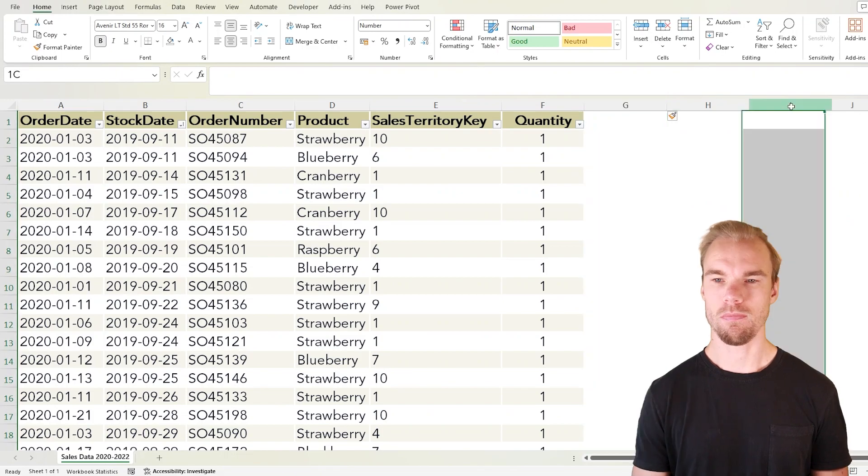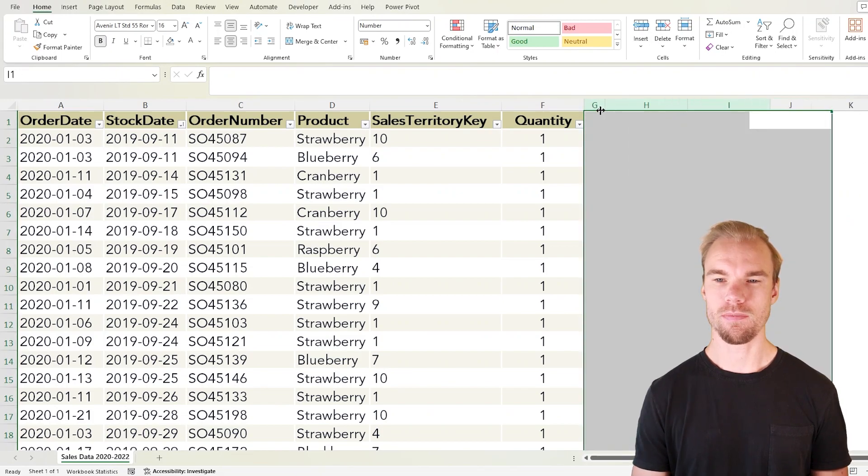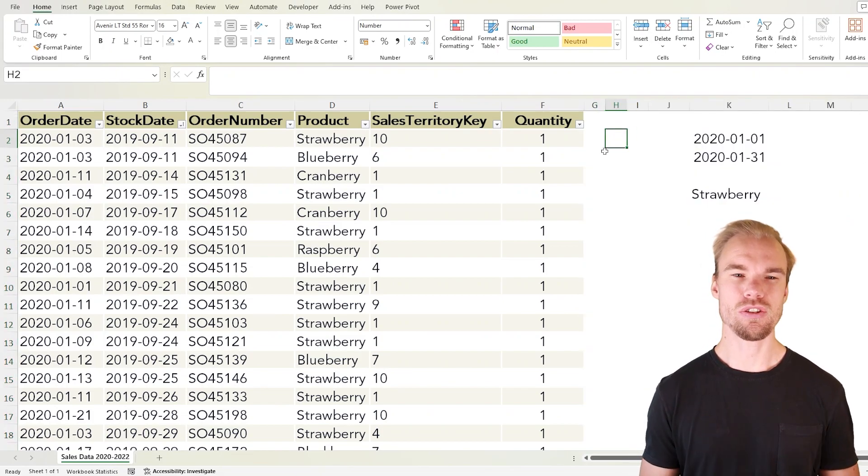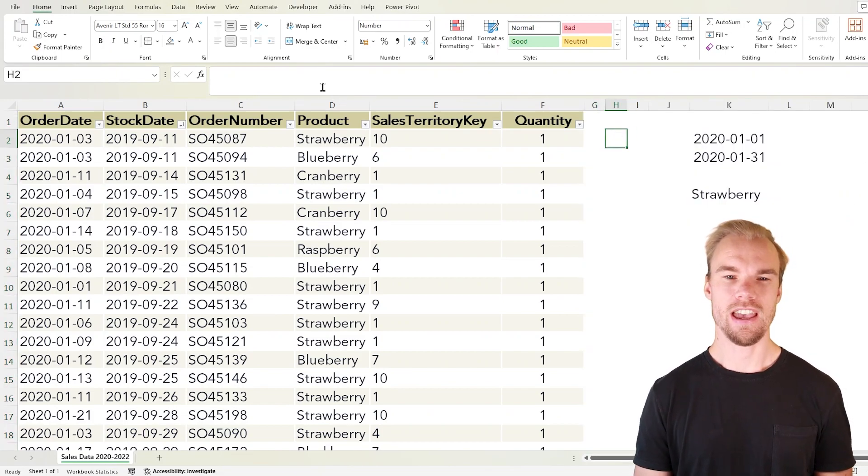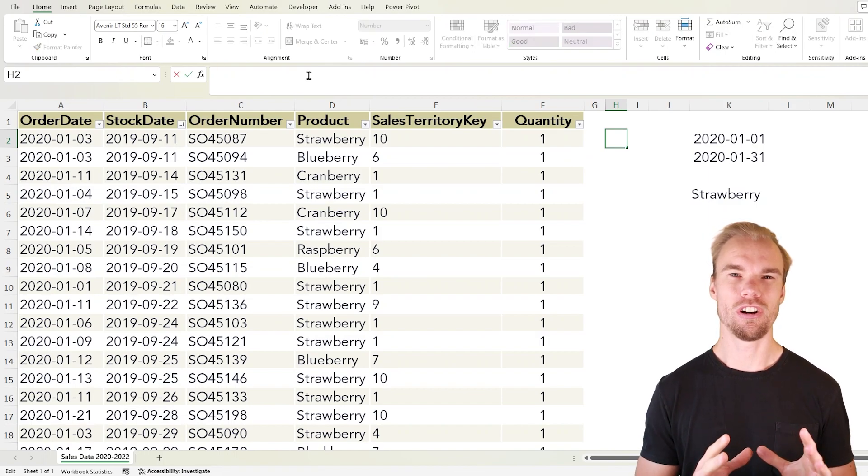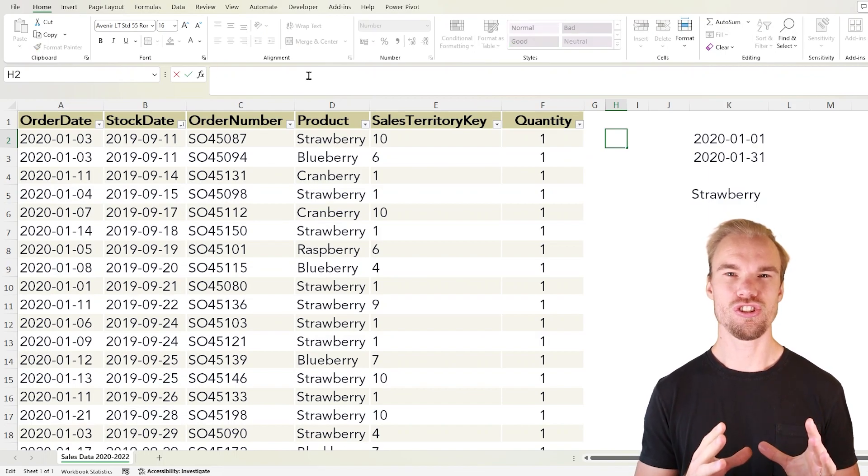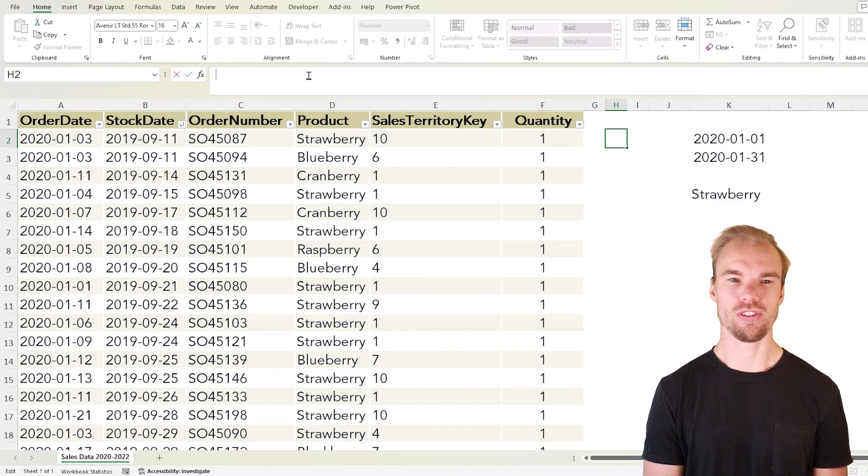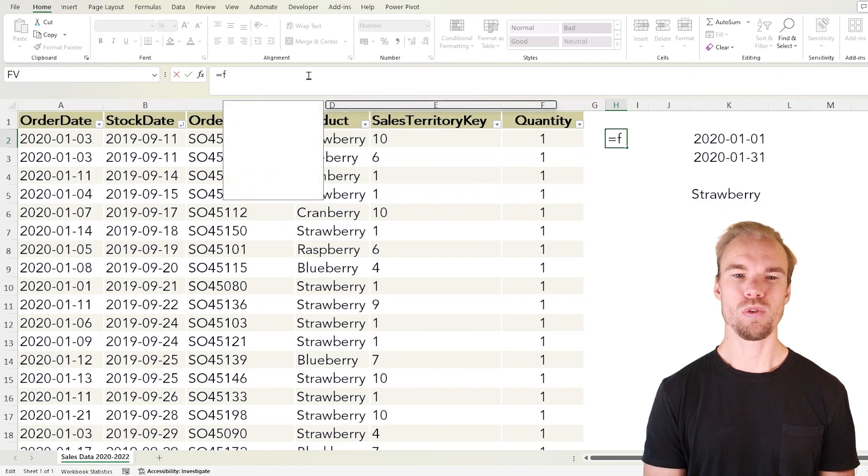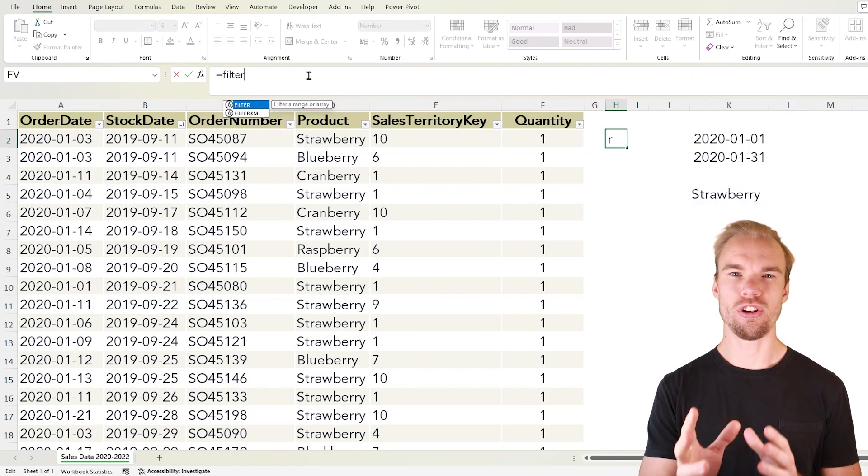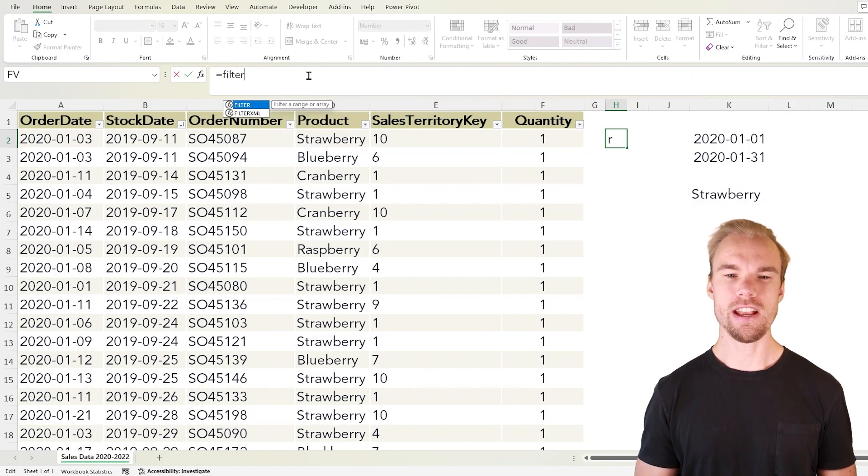Let's insert a couple of columns, make them a bit smaller so you can see. I go to H2 and I will write here in the formula bar our functions and explain how it works. First of all we use the filter function which will filter a range or an array.